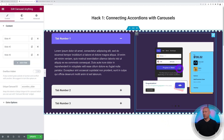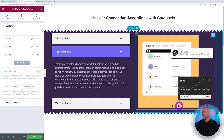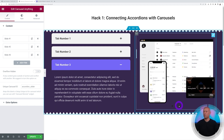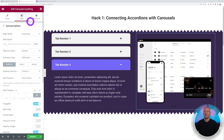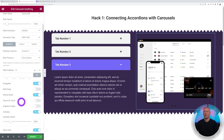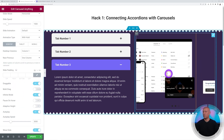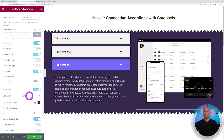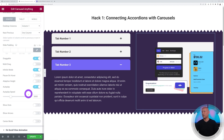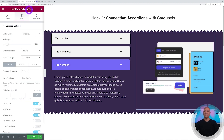There are a few more carousel options to consider. Currently three navigation dots are visible — you may not want those alongside the accordion tabs. Go to Style and you can customize draggable scrolling, infinite loop mode, autoplay, and Show Dots. Disable Show Dots to remove them for this example.